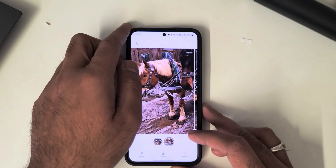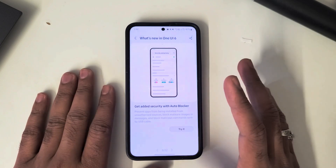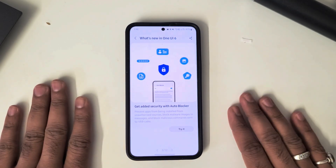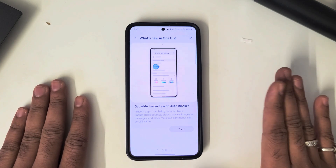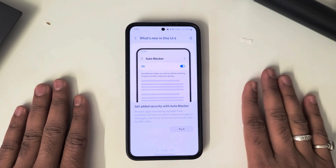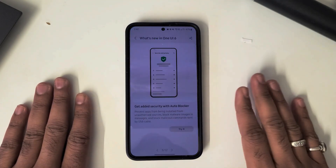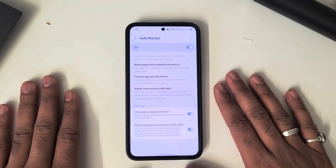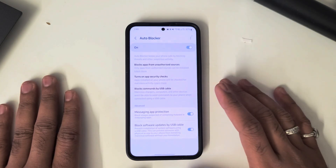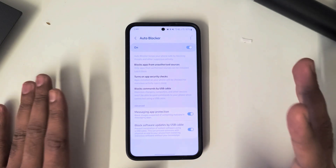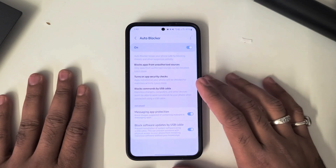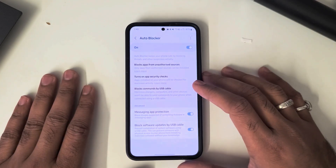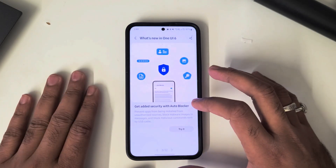We also have a new security feature called Auto Blocker. Now you can block application installation from unauthorized sources. If you have selected only the Play Store, you can only download applications from there and cannot install any app from USB or APK files unless you allow the permission. It also does security checks, which is a good step from Samsung since third-party apps can sometimes hack the phone or leak data.